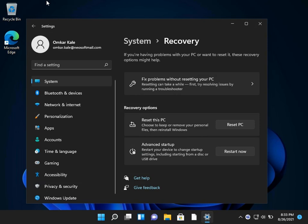However, for some users, the rollback button might be grayed out. If that is the case with you, then you can use the second method.